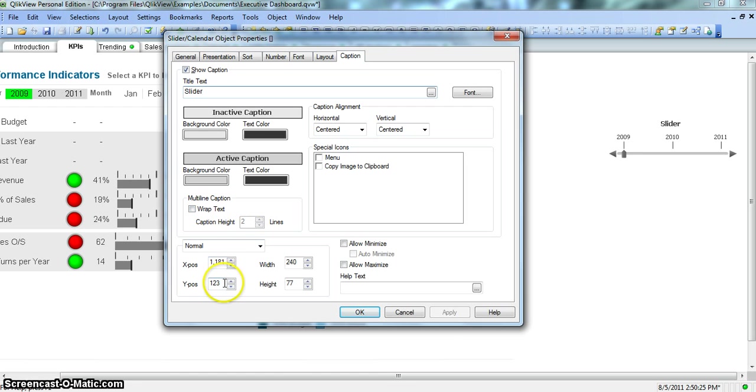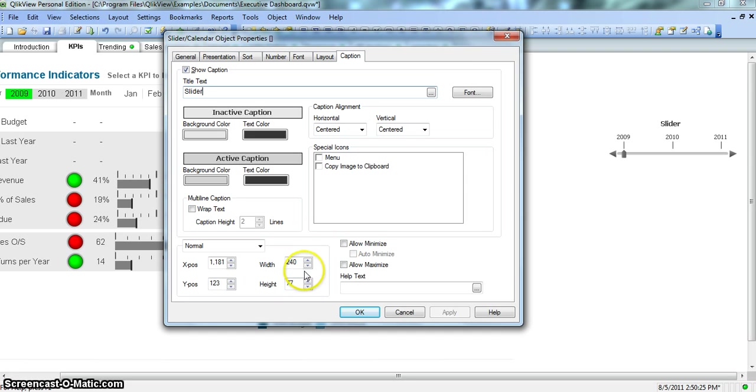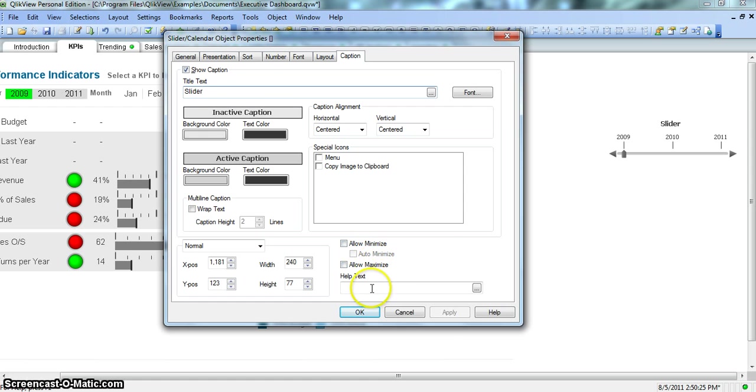If it is a long caption, you can wrap text in two or three different lines. Similar is X position or Y position, the position that slider has currently in the dashboard, and the width and the height you can set it from here. If you want to minimize or maximize, you can enable these properties. And you want help text, you can do that.